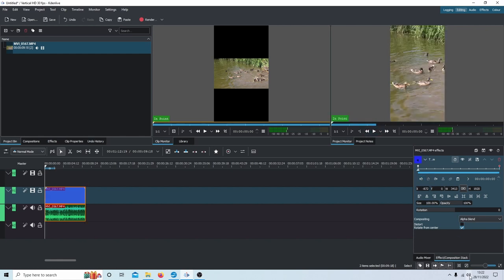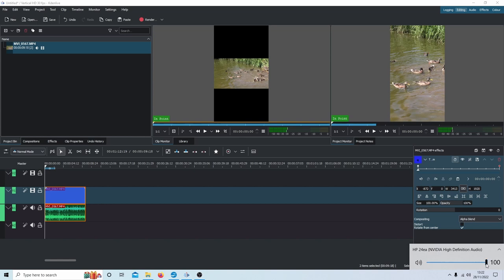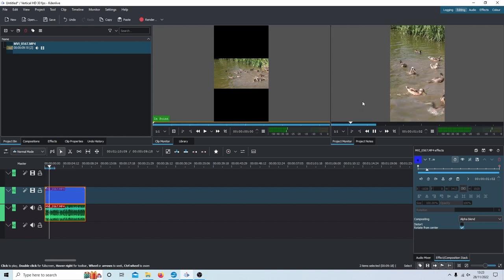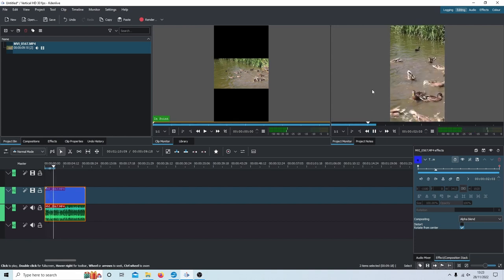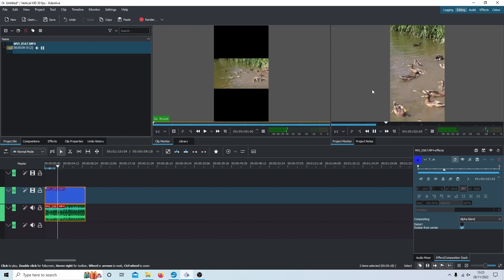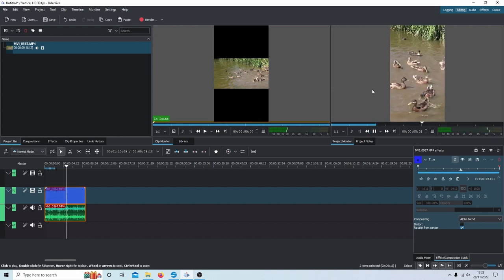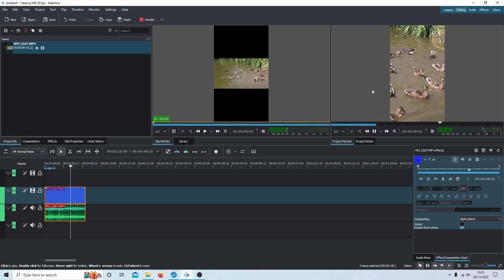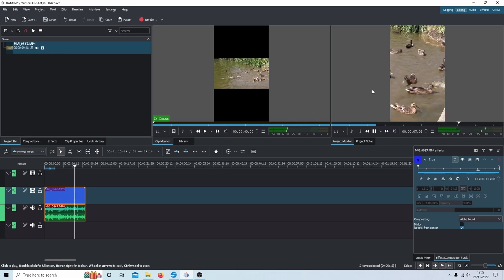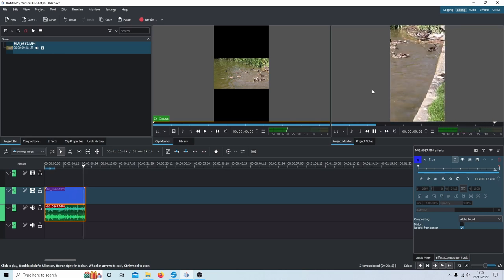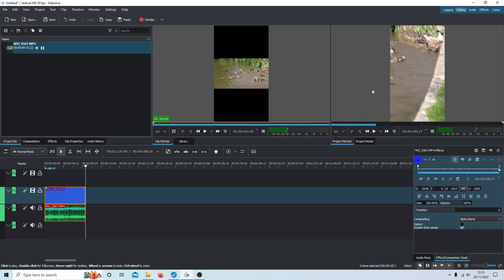I'll just mute the sound because these ducks are a bit rowdy. You'll see that this video is actually panning across as well as playing as a vertical video.